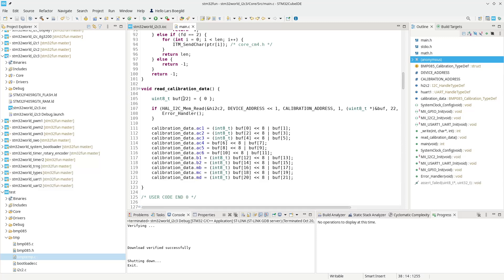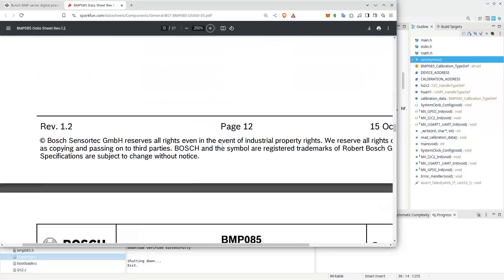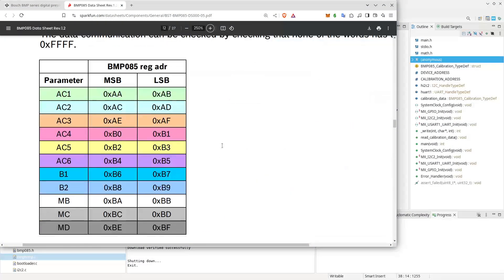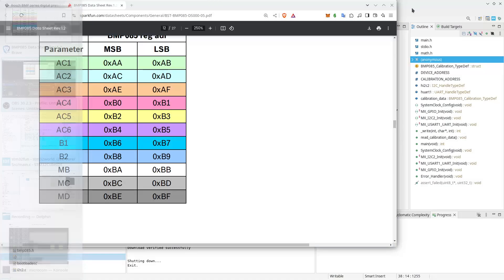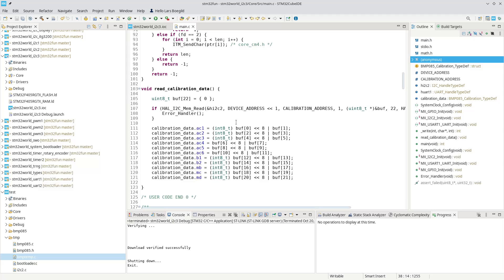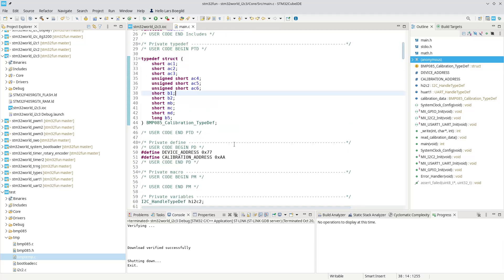We were reading those data into a raw buffer of 22 bytes. If we look inside the data sheet for the BMP, you can see the data is on different addresses, but we just read continuously 22 bytes into this buffer. And then from those raw values, we were building up this calibration data struct.